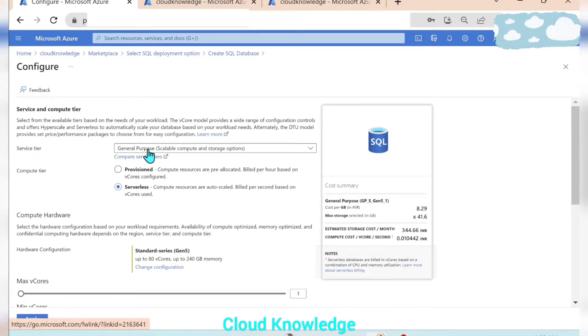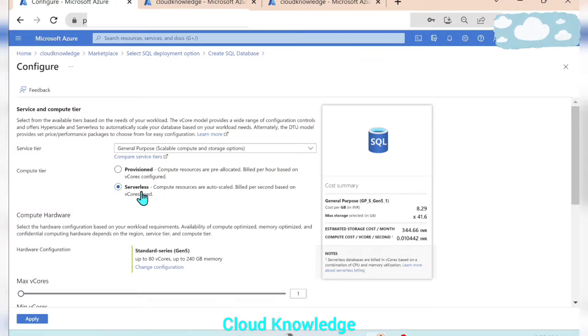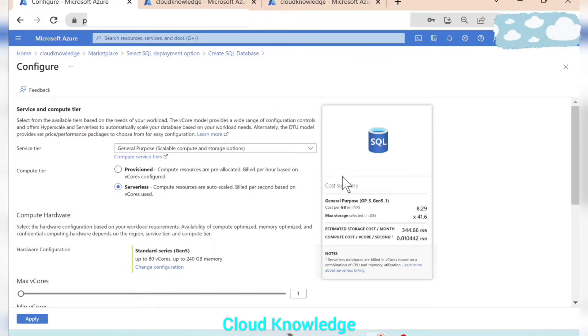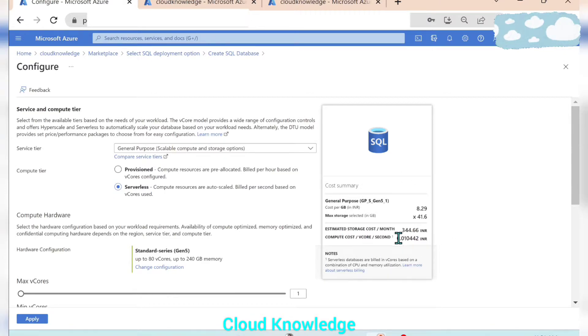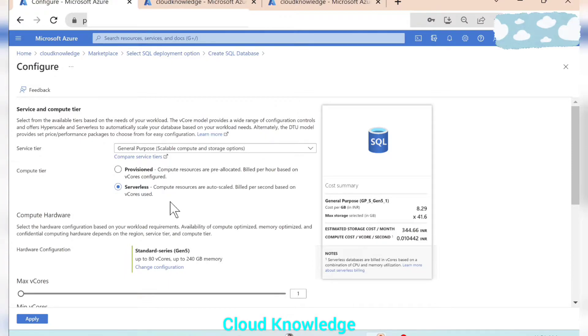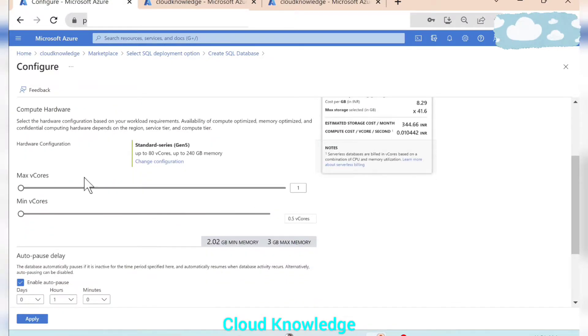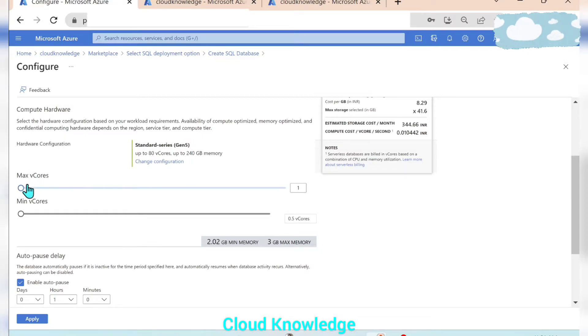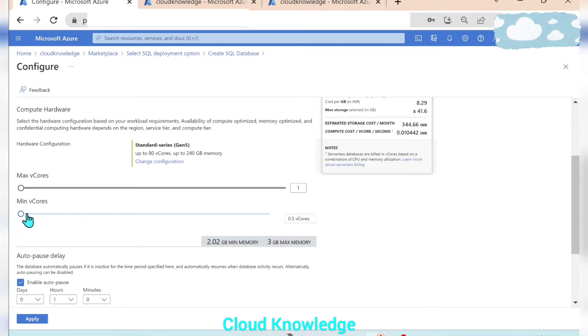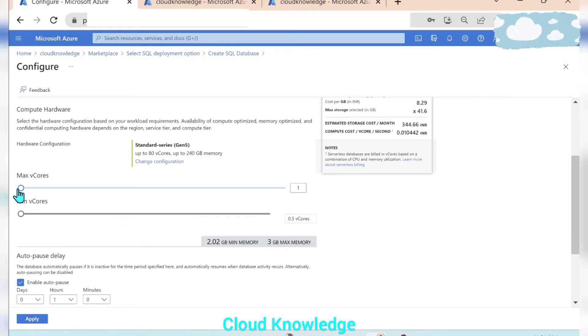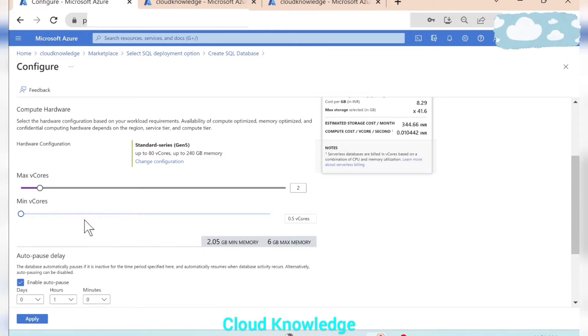So here the service tier is general purpose and compute tier is serverless because we have selected the environment as development. So here shows the cost summary wherein the storage and the compute cost is calculated based on the configuration we have selected for the compute tier. Here we have the serverless wherein the max vcores and the minimum vcores we can configure. So if I'm increasing the max vcores here to 2, minimum vcores is 0.5.